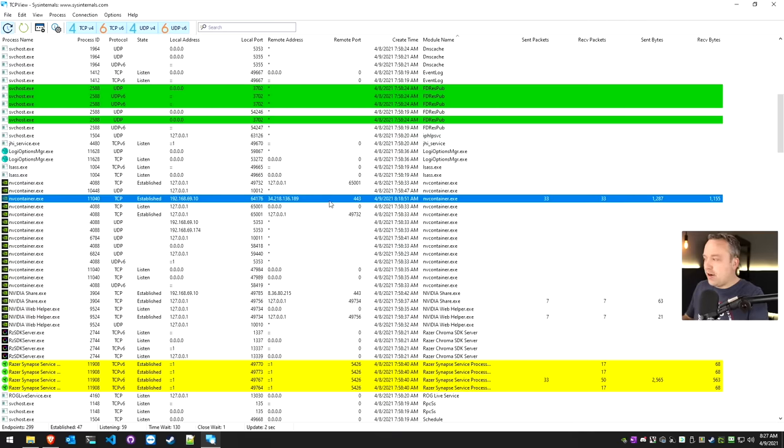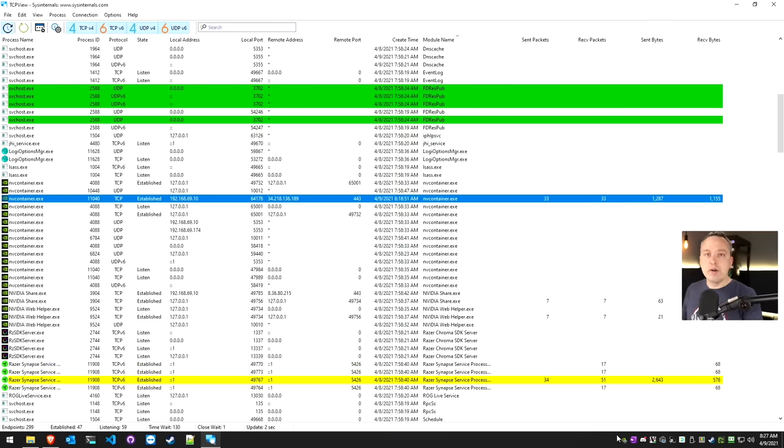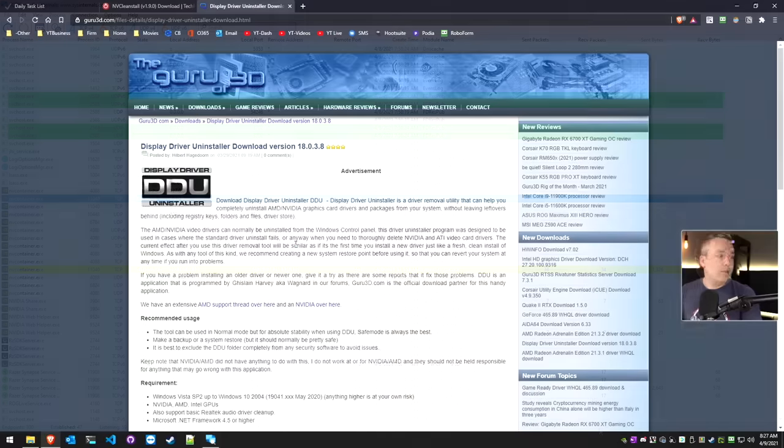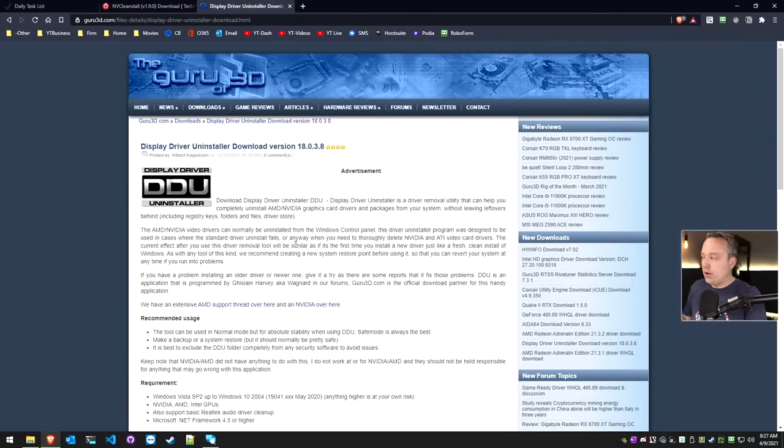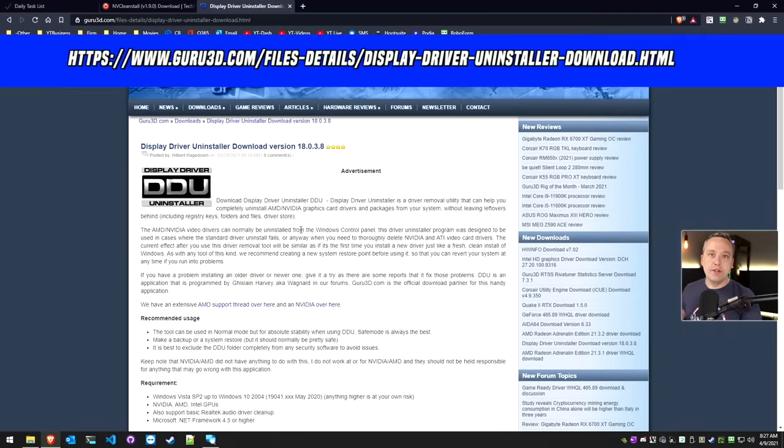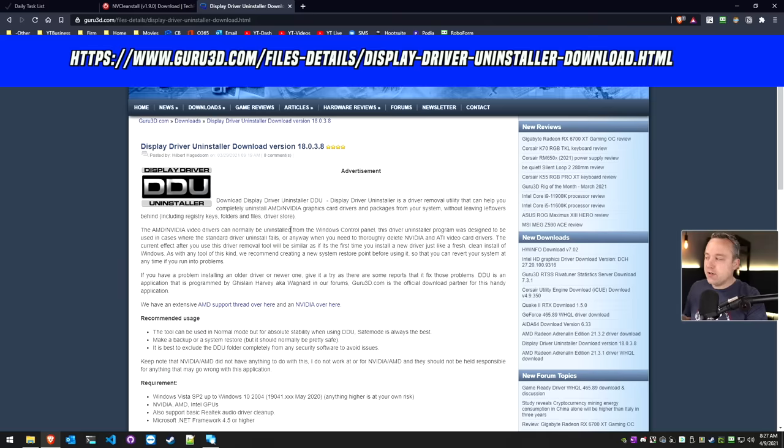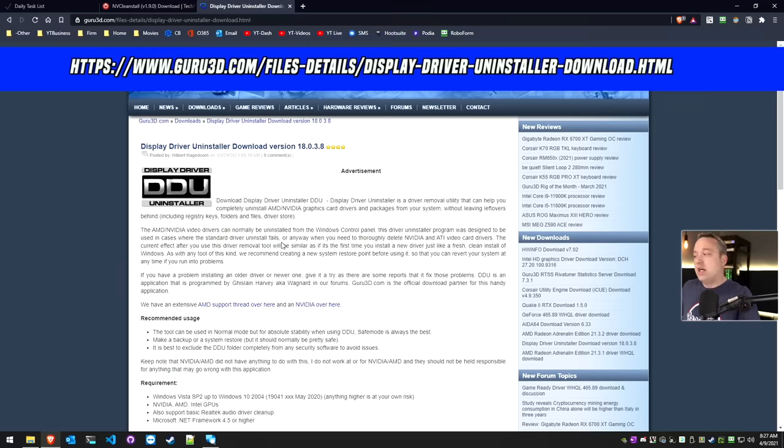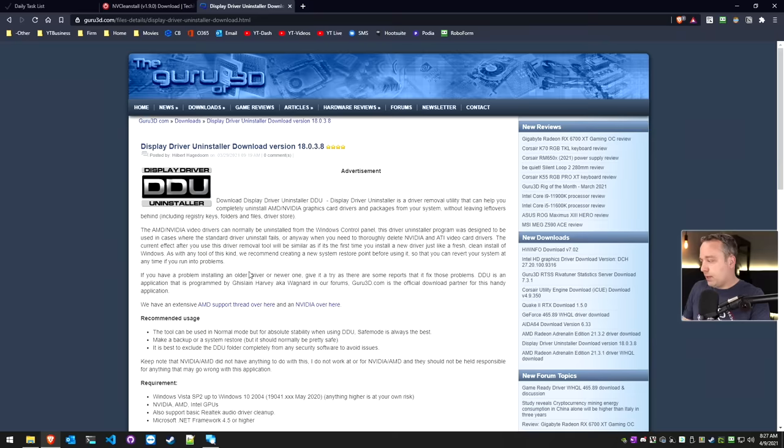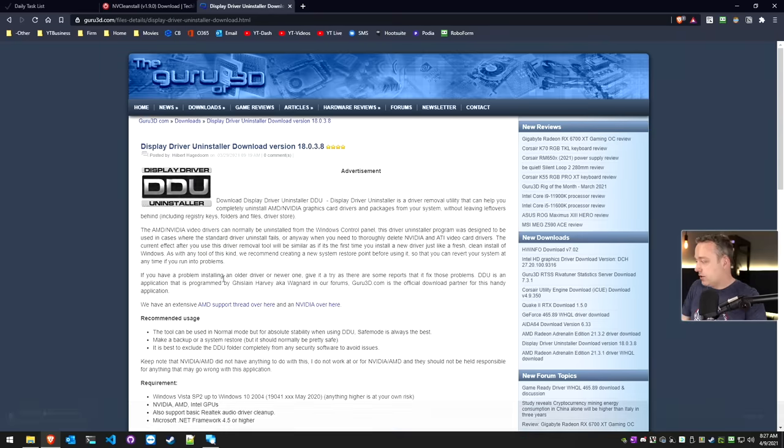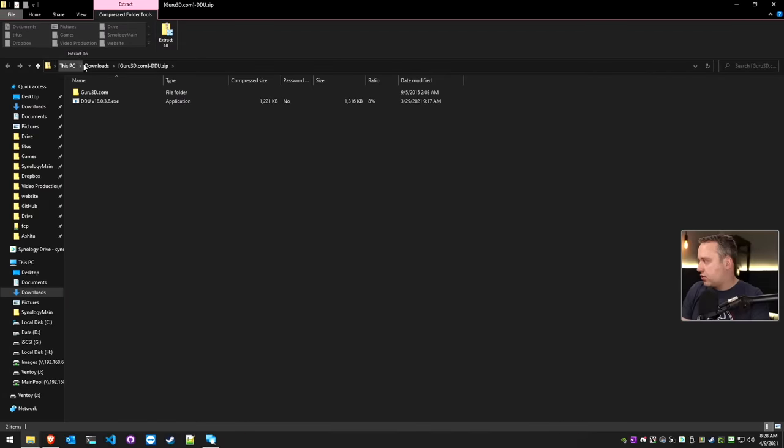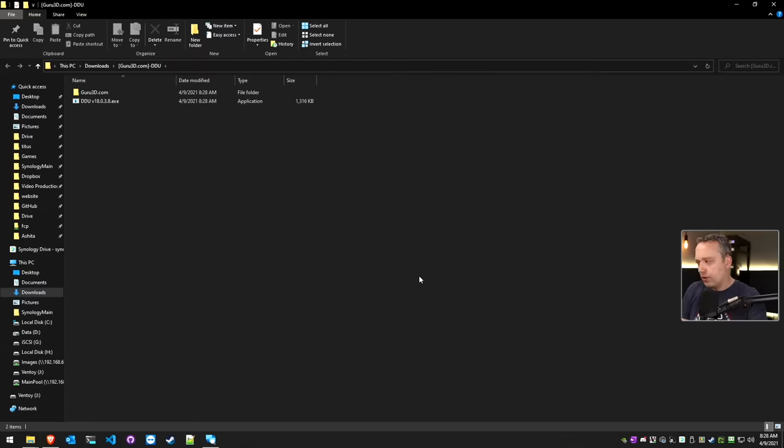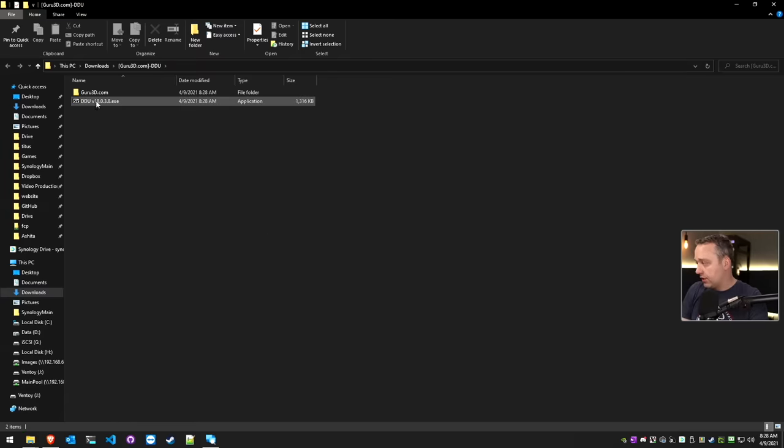So let's start off with actually removing all our existing NVIDIA drivers. Now for uninstalling graphics drivers, I highly recommend display driver uninstaller. This is a fantastic tool, something that you can uninstall any driver, whether it's Intel, AMD or NVIDIA. And I highly recommend it. It gets more than what their uninstallers do. So it's very important. So I'm just going to extract this. We're going to send all this to just the downloads.